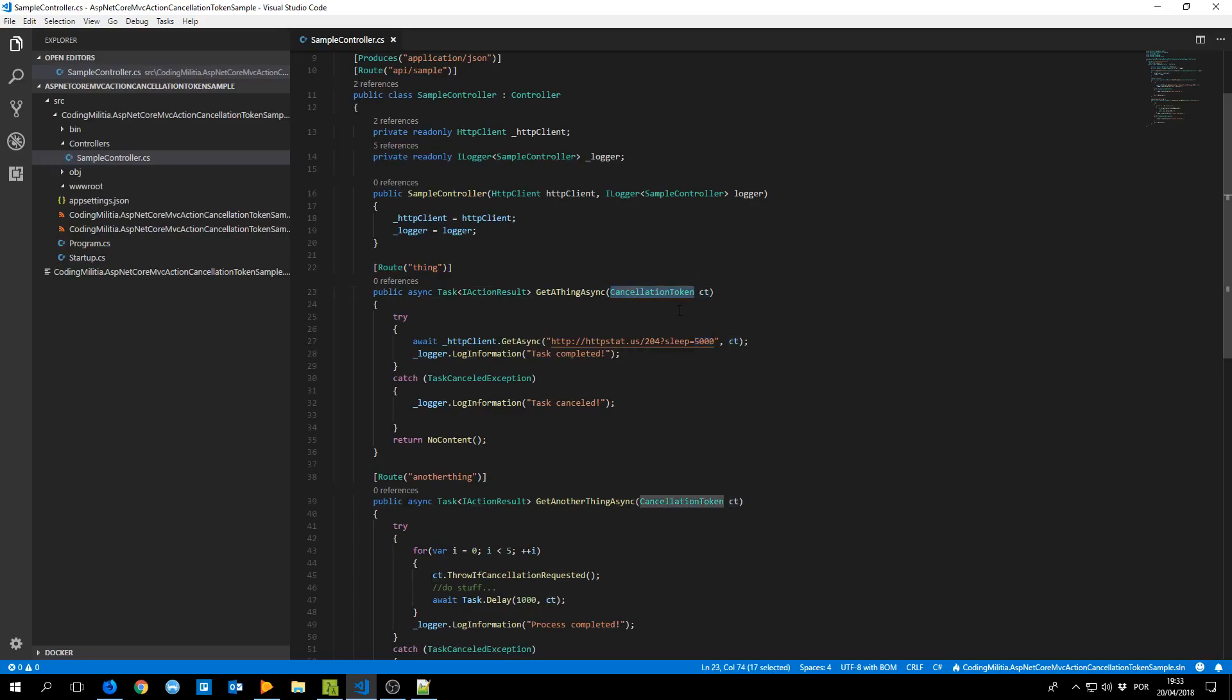So we can test the usage of cancellation token. Basically if we use the cancellation token in the action the framework will inject one and if the request is cancelled by the client of our API the cancellation token is cancelled.